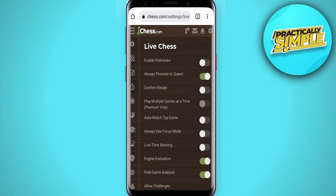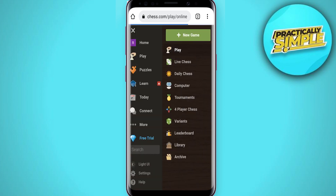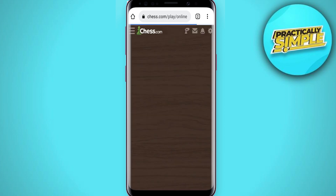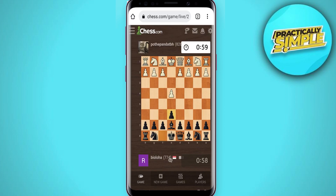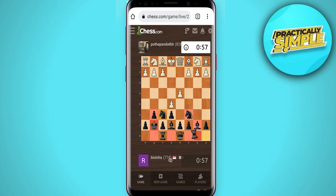You can see this toggle to enable pre-moves, so make sure this toggle is on. Now if I tap on the play button and click on play, you can see this works. So that's it for this video — I hope it was helpful. If it is, like it and subscribe to the channel, thank you.